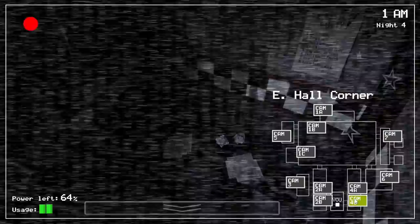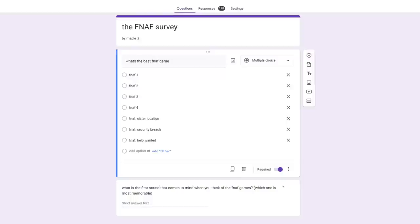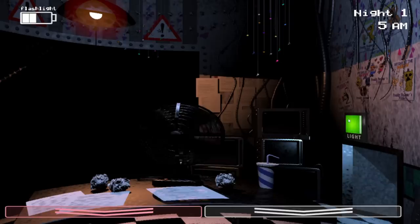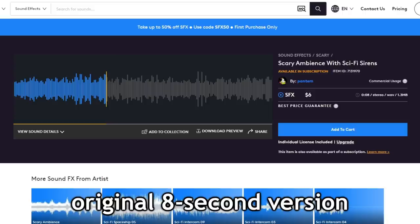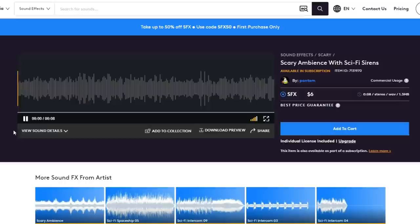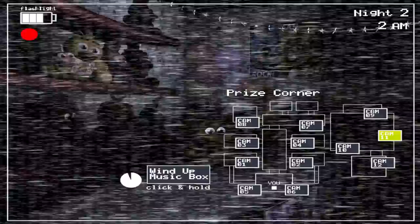Just months after the successful release of Five Nights at Freddy's 1, Scott Cawthon released its sequel. I surveyed about 200 people from my Discord server on what the most iconic sound in the Five Nights at Freddy's series was, and one of the most common responses was the ambience heard when an animatronic gets close to the office in Five Nights at Freddy's 2. This was another slightly edited SoundDogs sound effect, edited to make it loop better. What's interesting is that the sound can no longer be found on the modern-day SoundDogs website, but it can still be found on sites like Pond5, which is another popular free sound effects website.